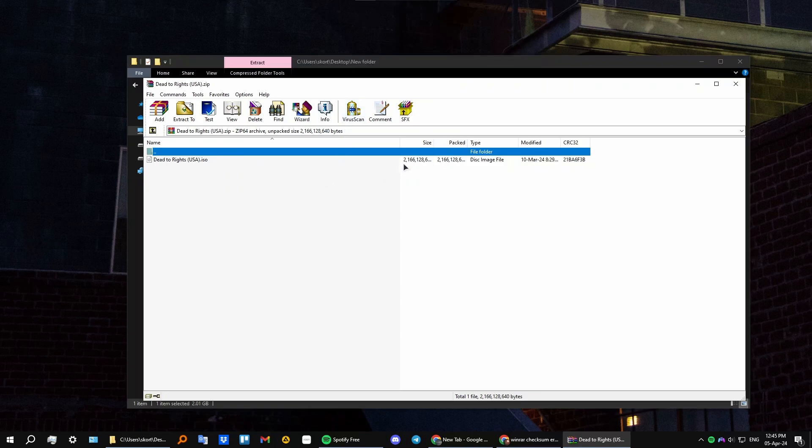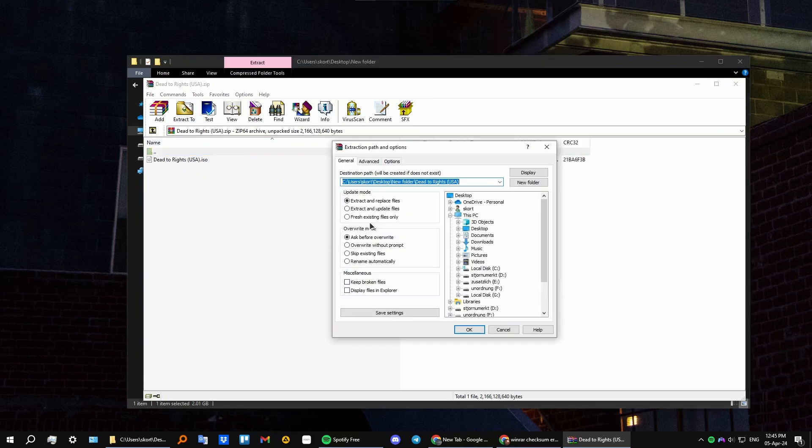What WinRAR does is it doesn't allow you to extract those files if they are broken or incomplete. To bypass that, you need to go to extract and check